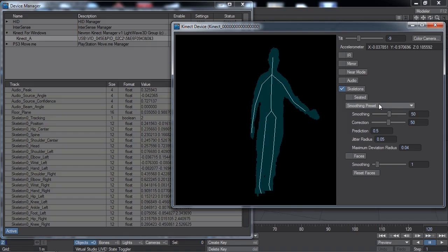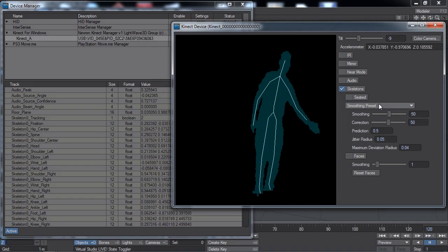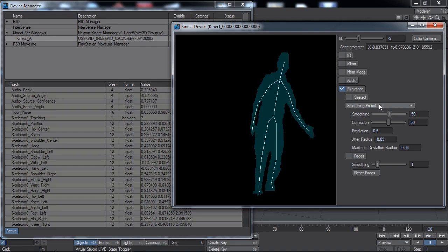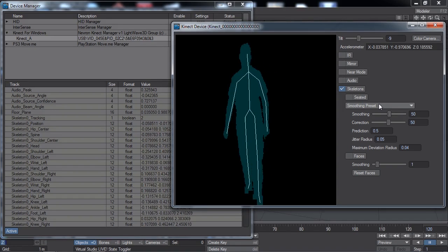The exact meaning of smoothing, correction, prediction, jitter radius, and maximum deviation radius are available in your written documentation.